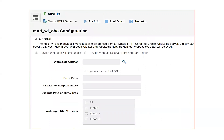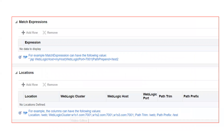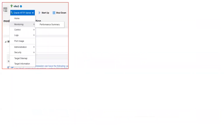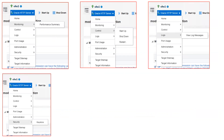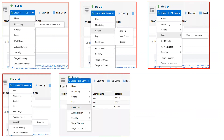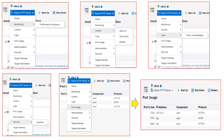Click on HTTP Server Administration and then mod_wl_ohs configuration. Here you will see all configurations. Instead of editing files manually, you can enter the WebLogic cluster name, your error page (displayed to users when there is an OHS or backend problem), your WebLogic temp directory used by OHS, and many other configurations. The location section is where you specify backend application server details — hostname and port number of managed servers — and the URL prefixes. All these configurations can be performed from the EM console. You can also view the performance summary, start/shutdown/restart OHS, view log messages, configure keystores for SSL, or check port usage — it will show all ports currently in use.